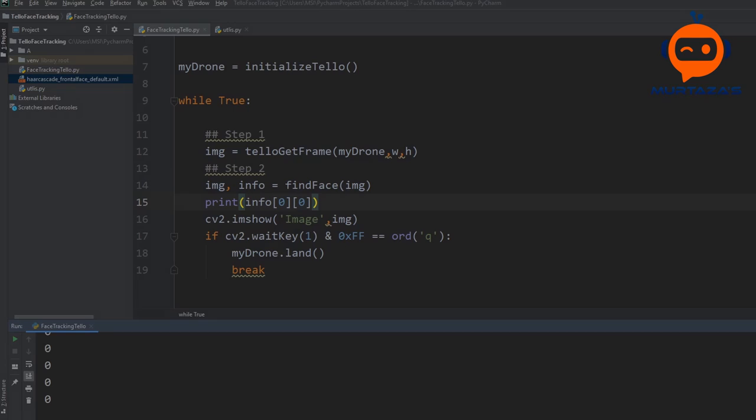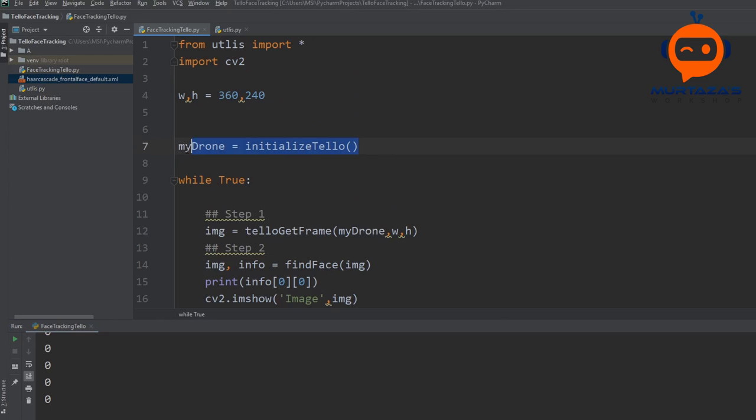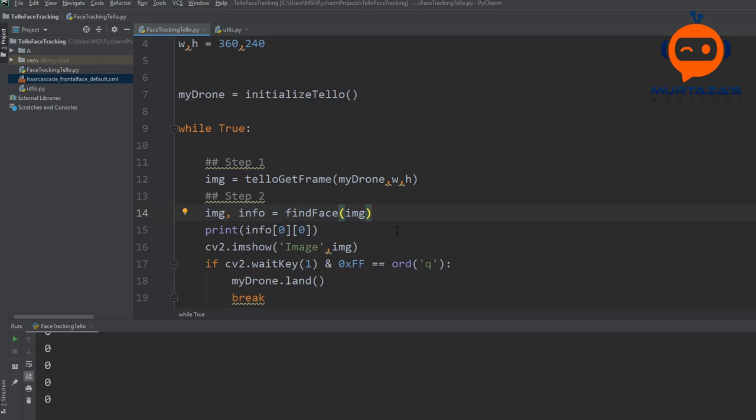In the previous videos we initialized our Tello drone, then we got the frame from it, and then we found the different faces within our images. We returned the information of the closest one in a list which we called info. Using info[0][0] we are getting the CX value — the center X — which will allow us to rotate based on the face and do all the tracking.